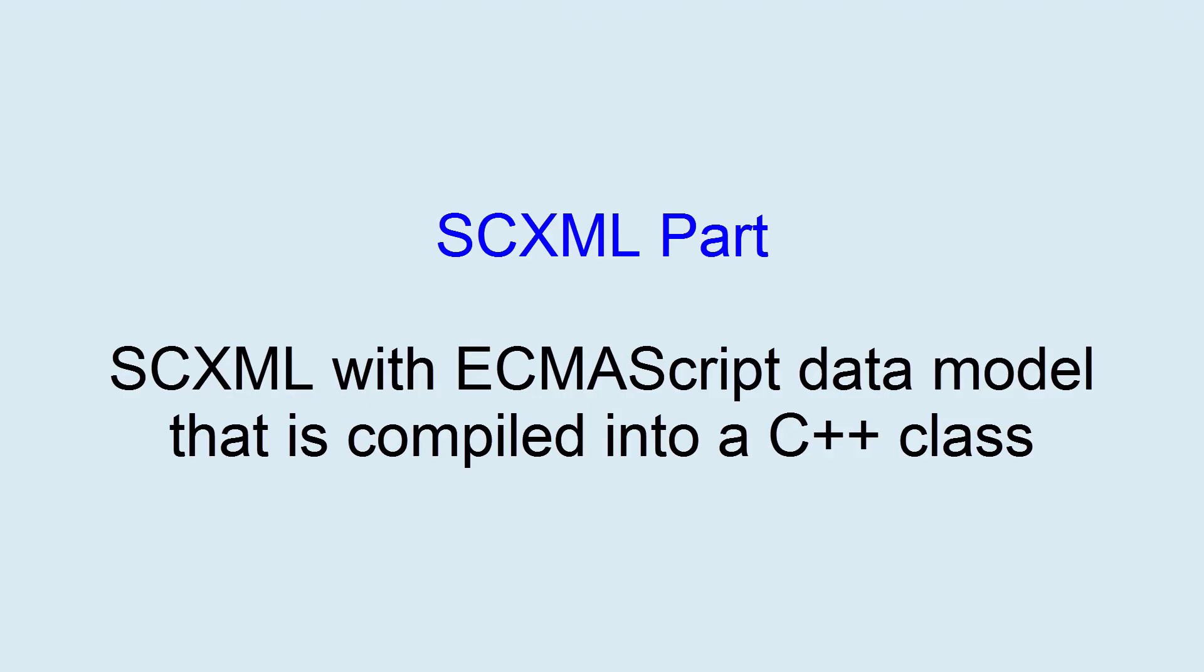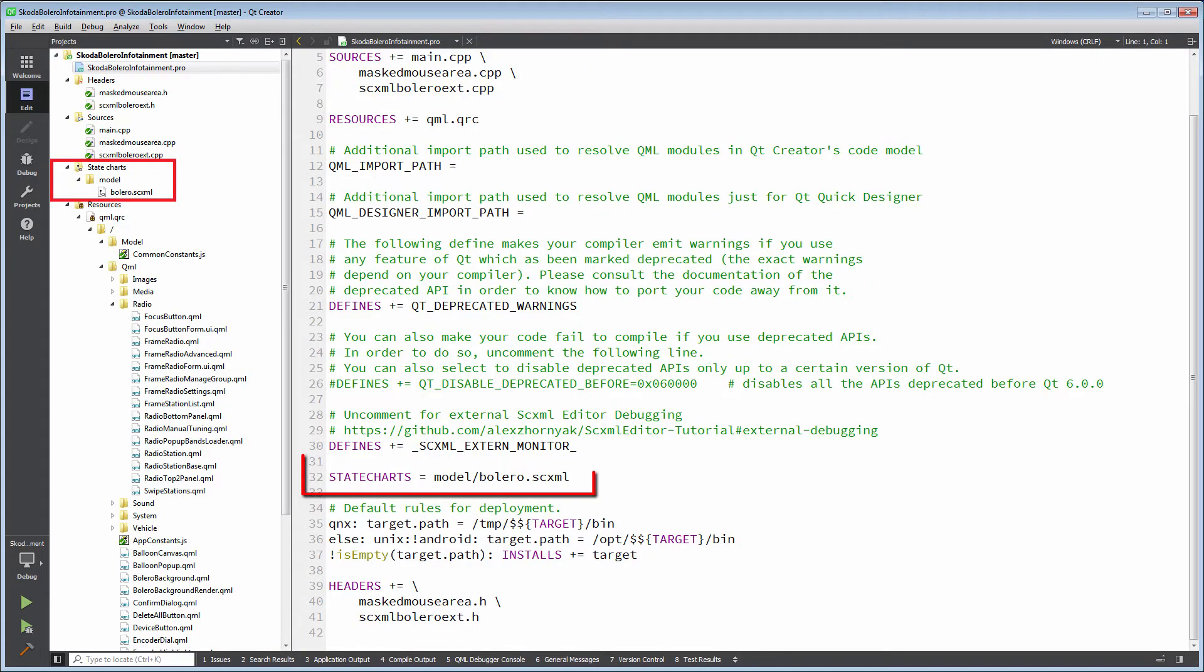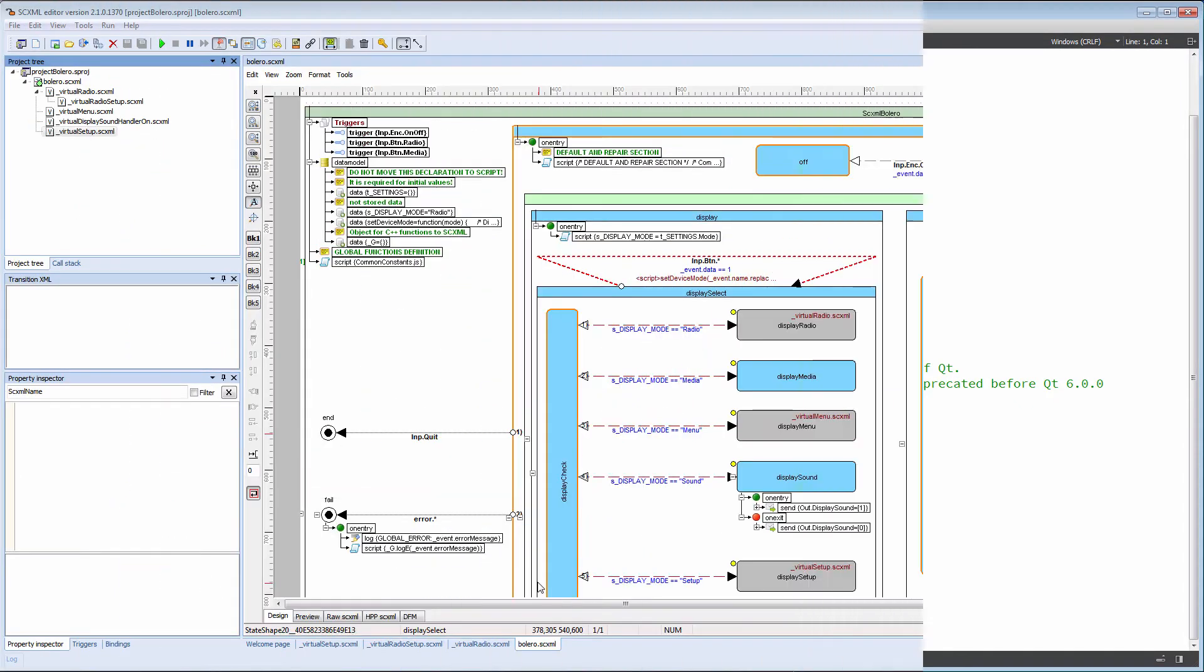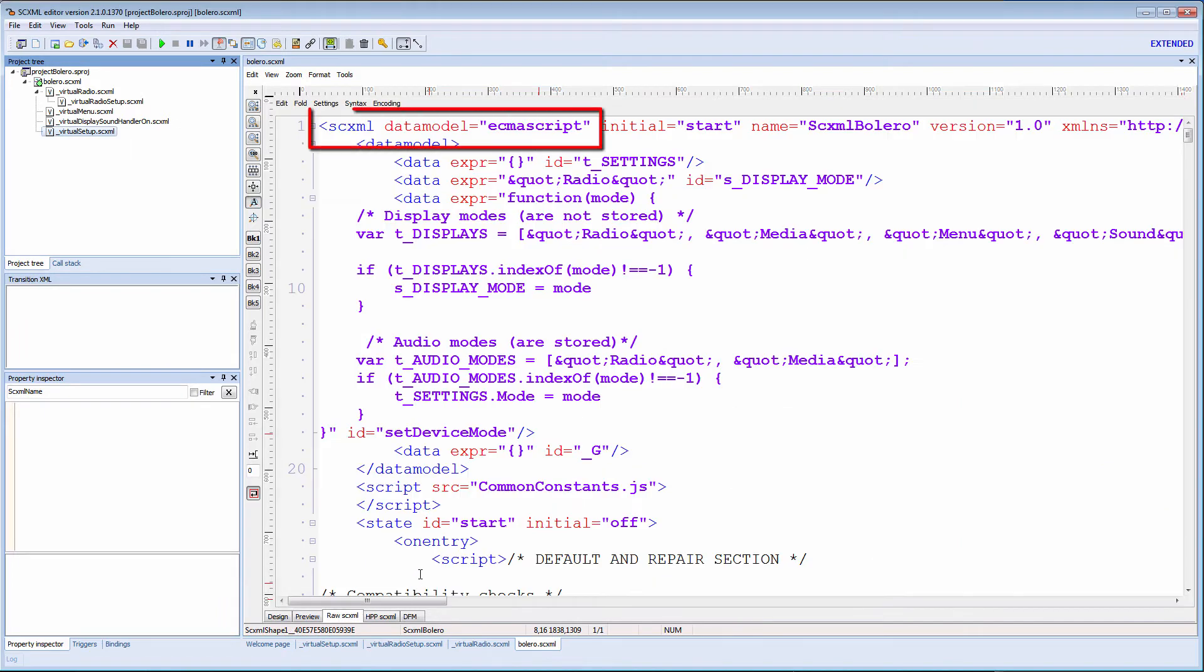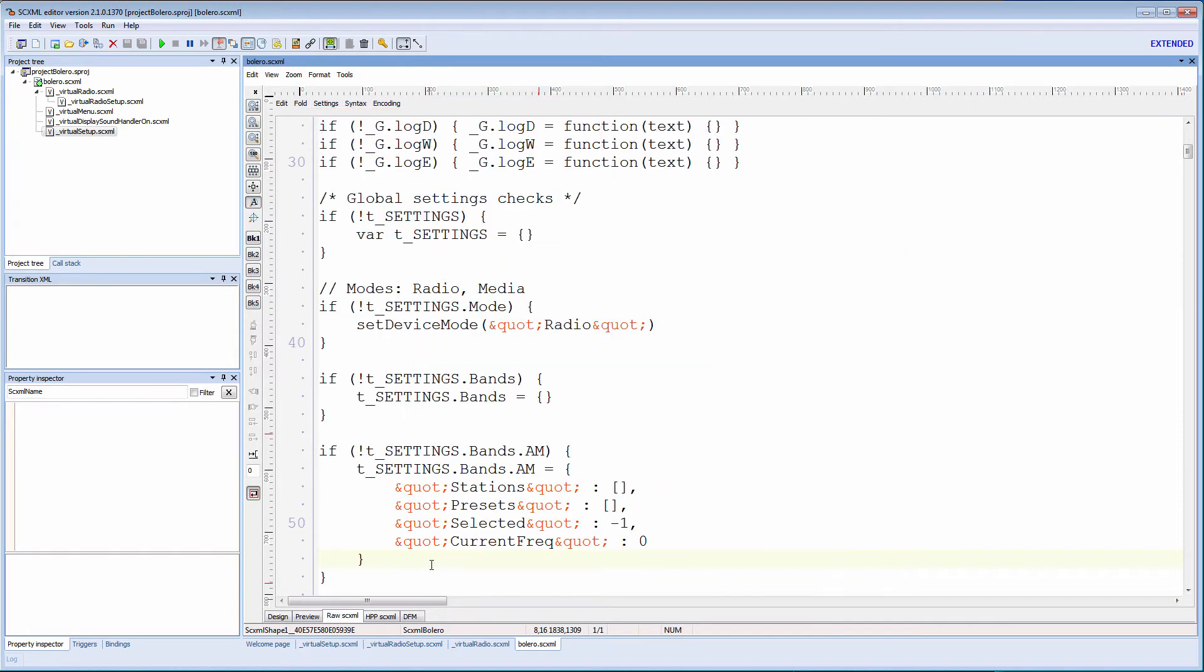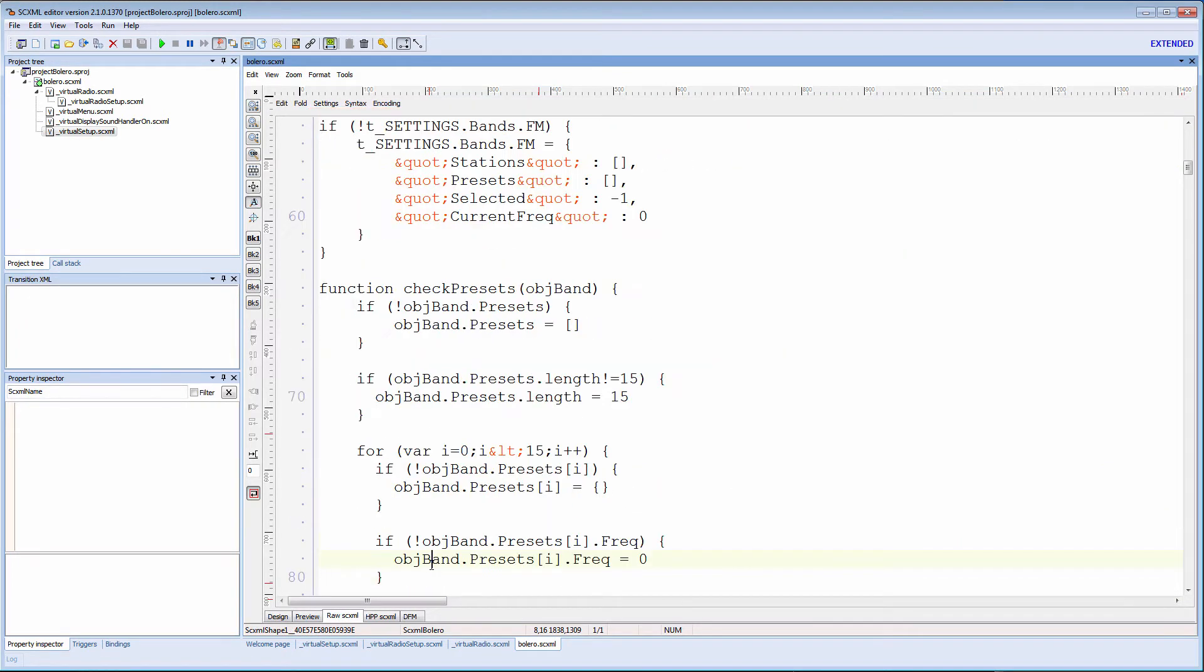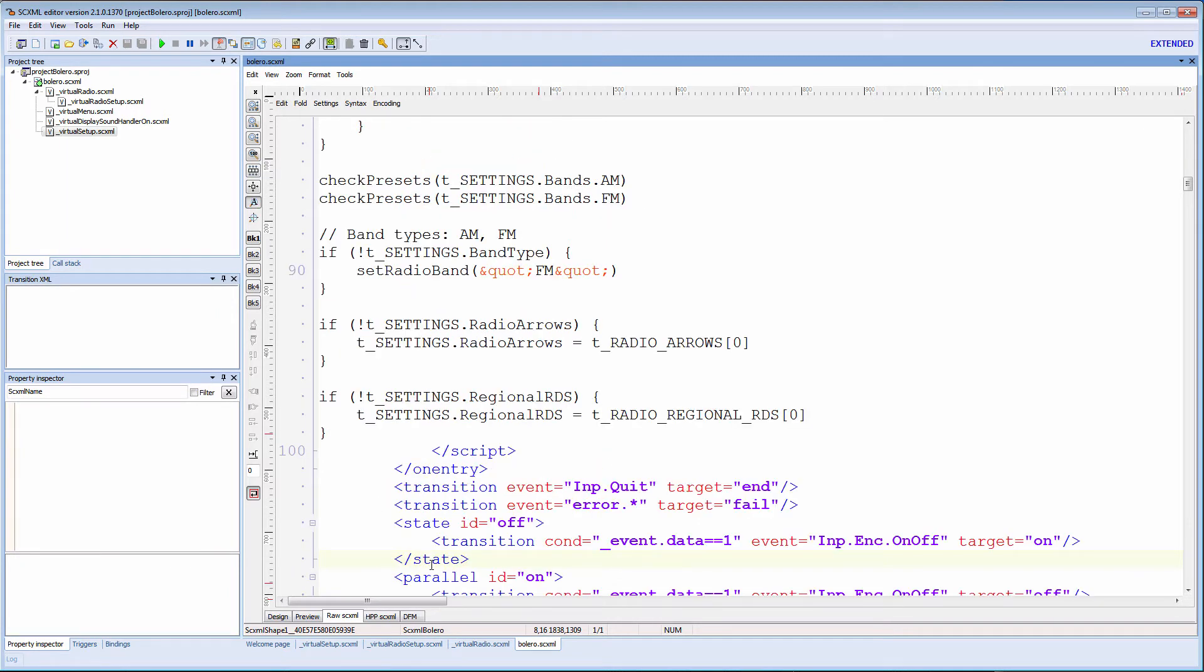Internal application logic is defined in SEXML with ECMAScript data model that is compiled into a C++ class. We specify the ECMAScript data model as a value of the data model attribute of the SEXML element.